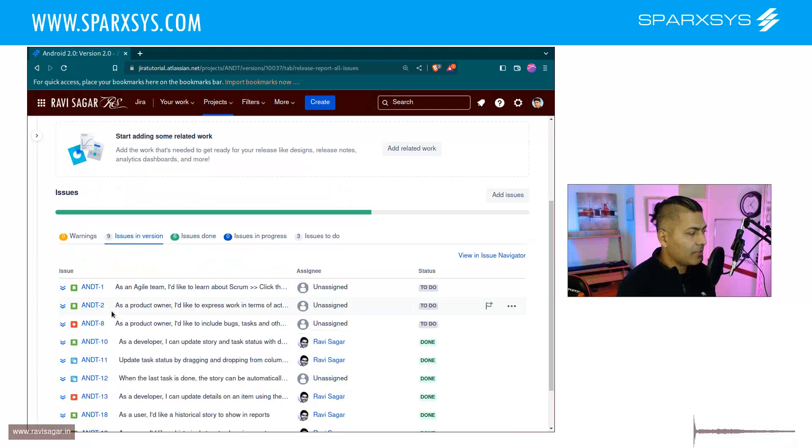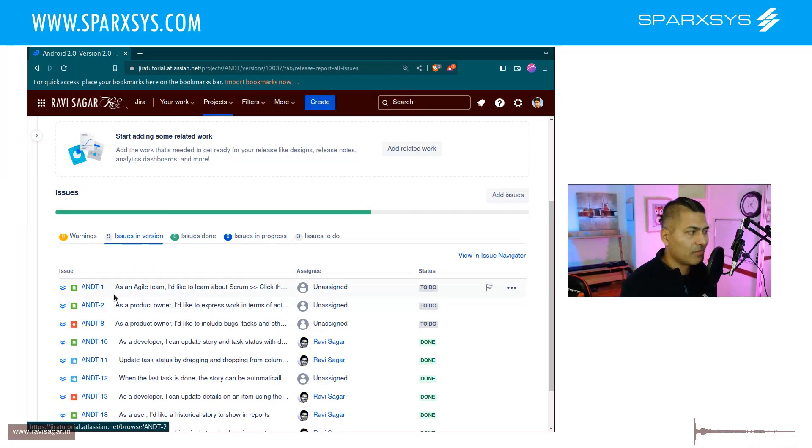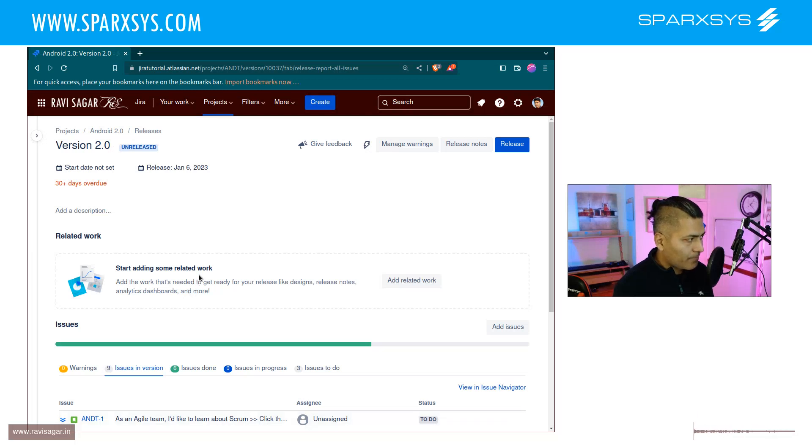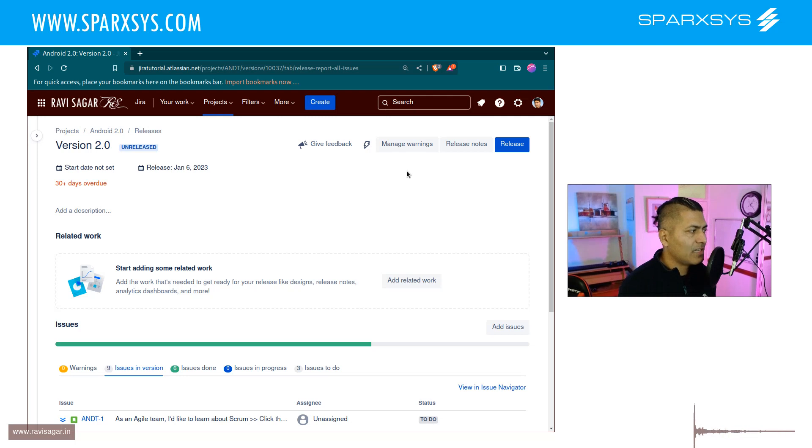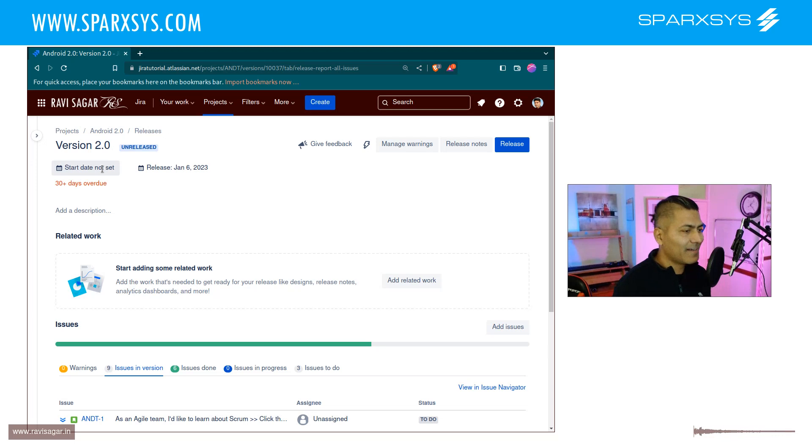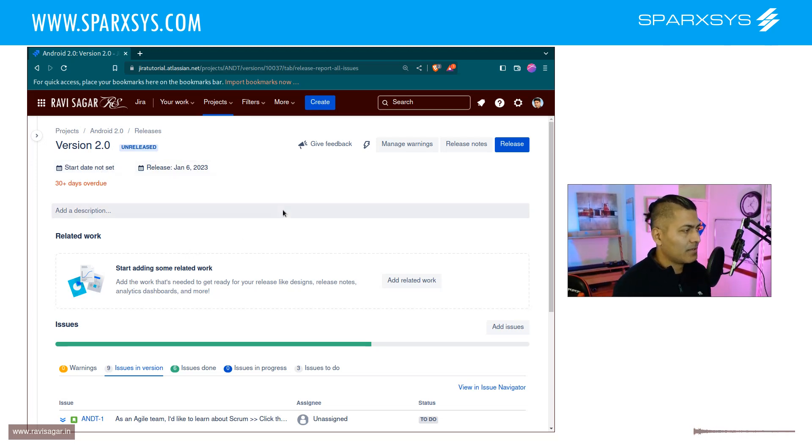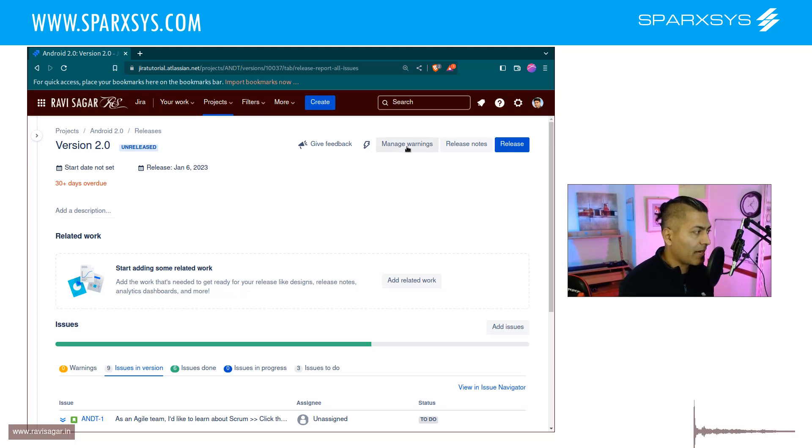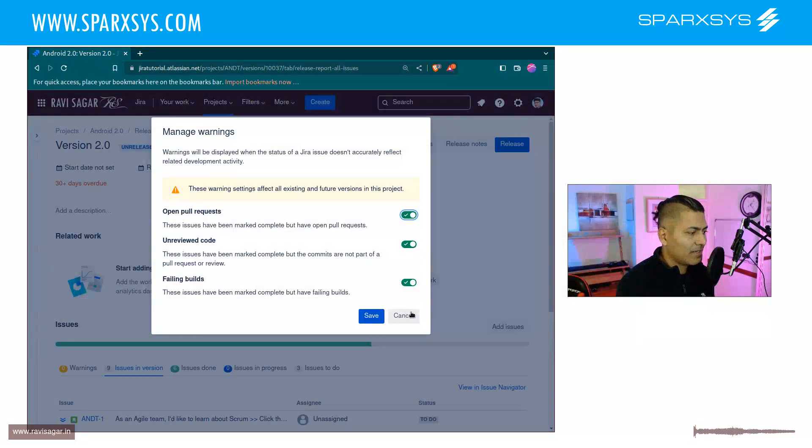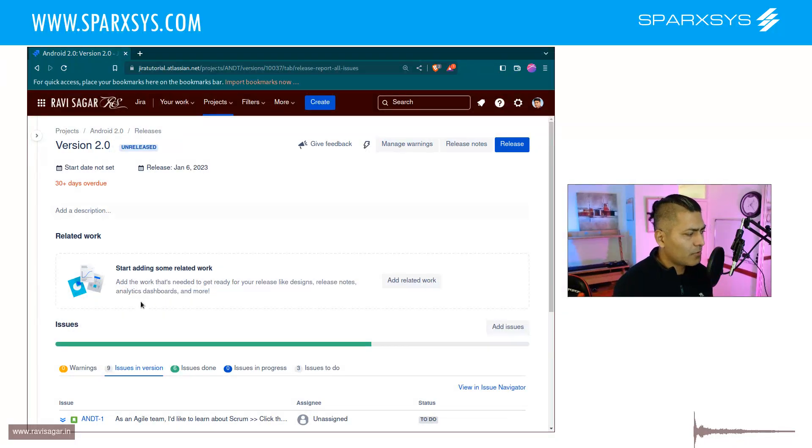In my case, I have epics, stories, bugs, and a lot of these details. On this particular page, you have a few options. You can look at things like start date or end date. You also have some indications like 30-day warnings if you have anything that's not looking good.